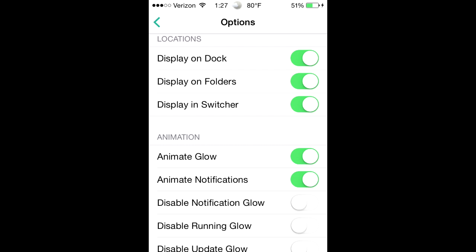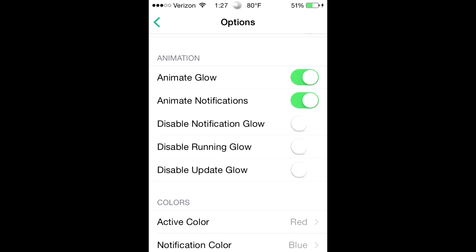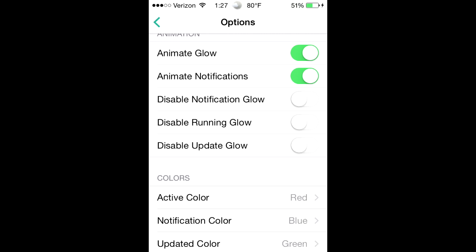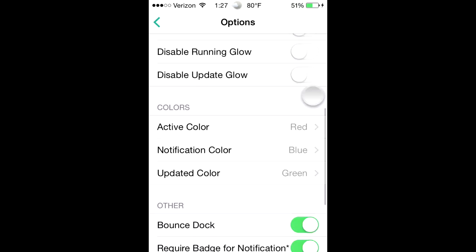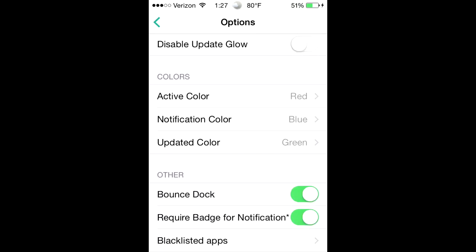Display on dock, display on folders, display on switcher, animate glow, animate notifications and all this other stuff, the active color.